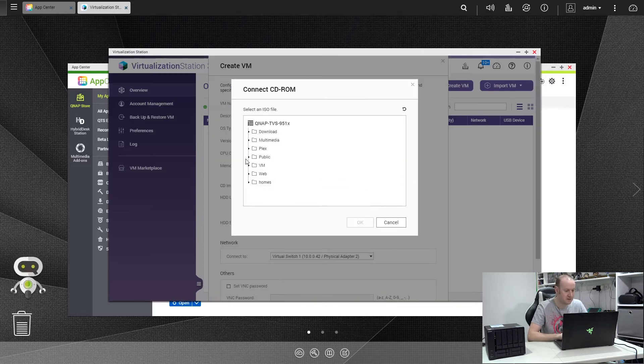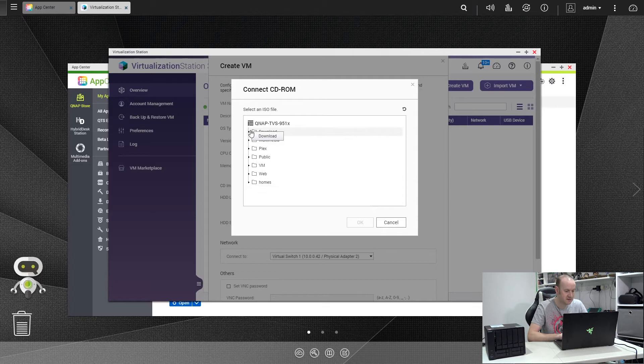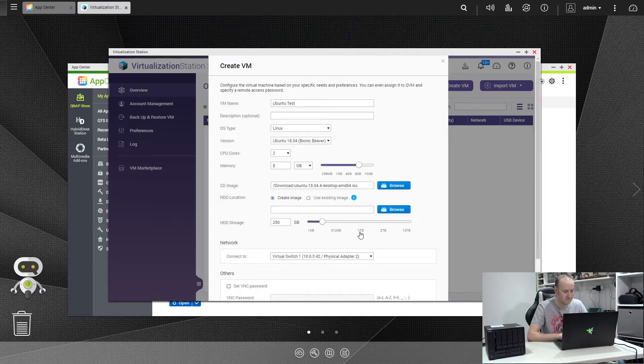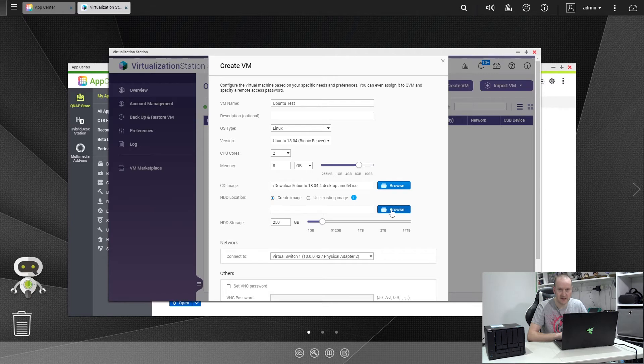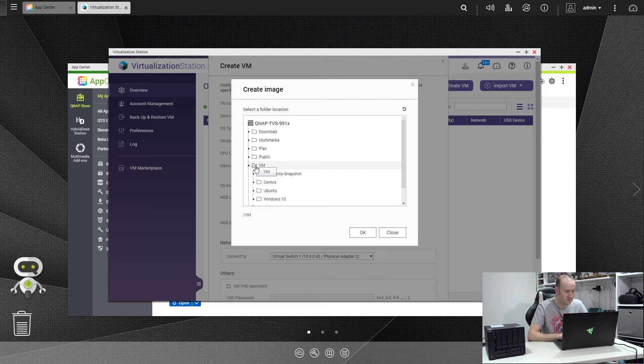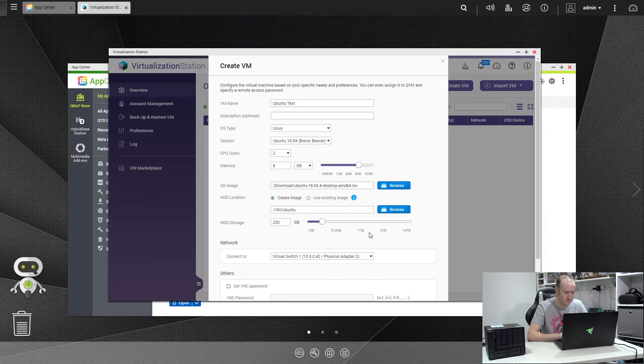Click on Browse to find the CD image. Mine are in the downloads folder and we want Ubuntu. Make sure you specify the right one. Next thing we're going to do is select the location on the hard drive. These were the folders we created in the file station. So if we click on Browse, go into VM and you'll see Ubuntu there. We click OK.